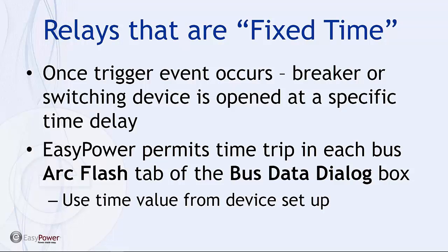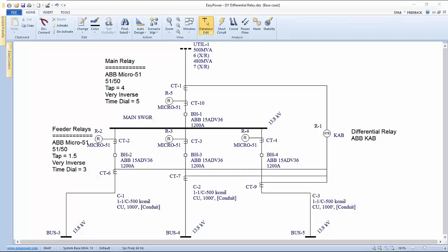Before we get there, in talking about a fixed time device, we have to use some other way to set it up. Easy power permits this setup in the database edit when we're looking at the arc flash tab of a bus data dialog box. I'm going to go through this kind of slow because in the past, I think we've kind of covered it too quickly. And along the way, we will be able to talk about and compare it to over current sensing device setup.